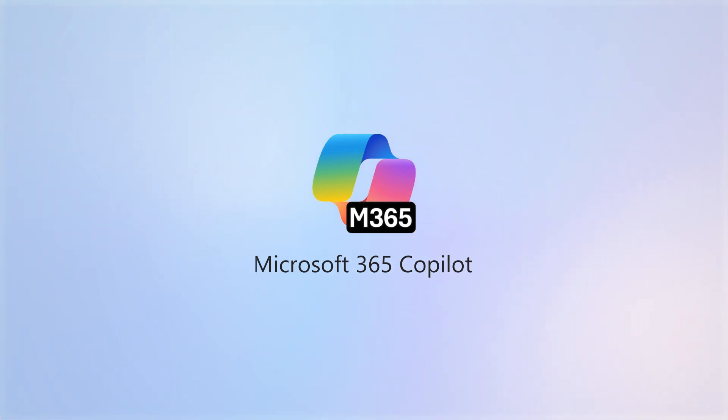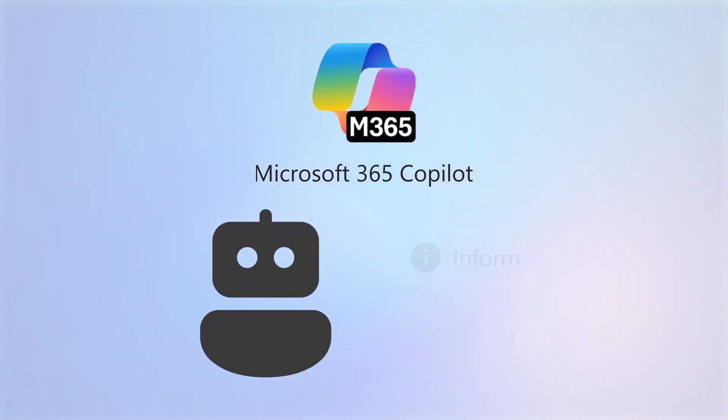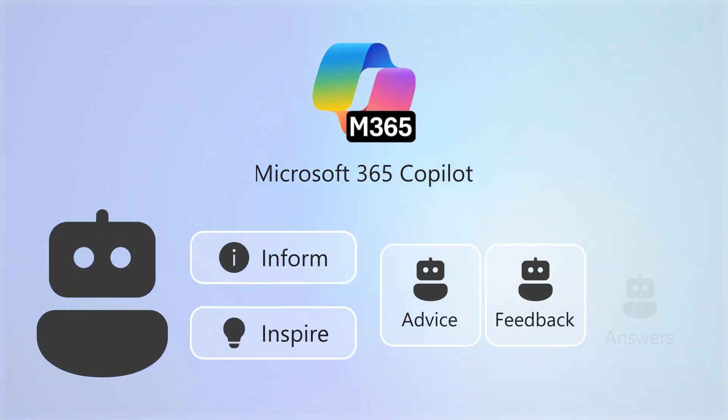Microsoft Copilot is your AI companion that helps to inform and inspire you with helpful advice, feedback, and answers.